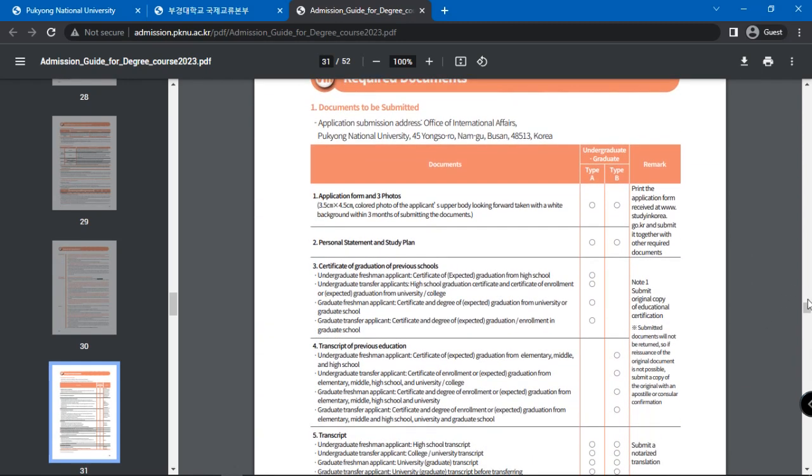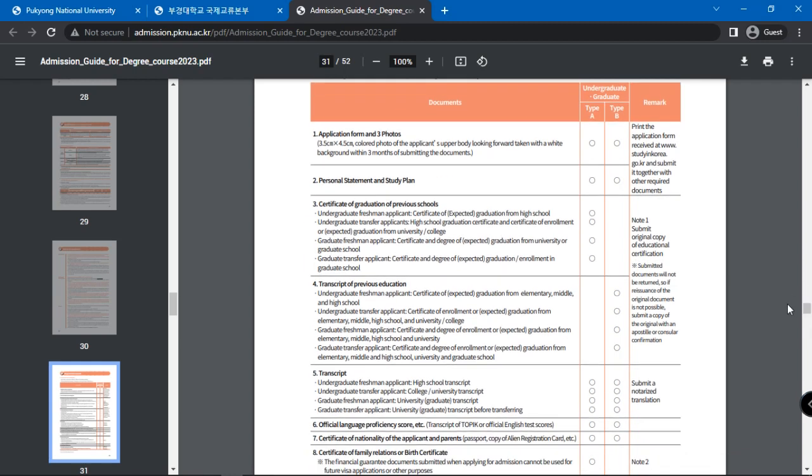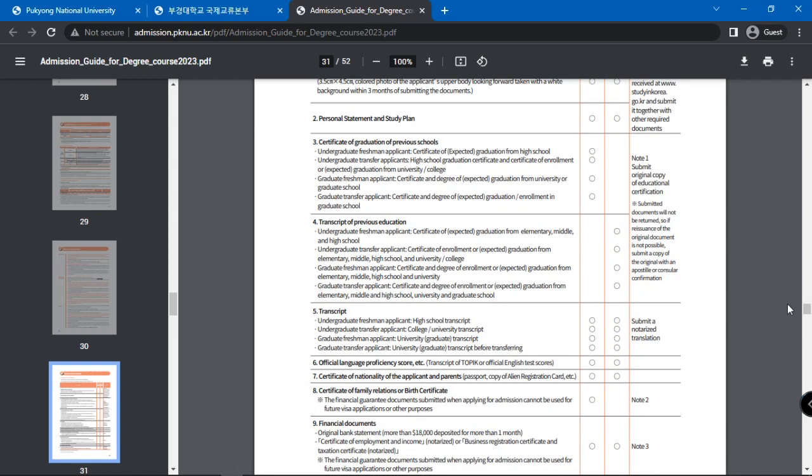First is application form and three photos of yourself. A personal statement and study plan, certificate of graduation from previous schools, transcript of previous education, official language proficiency score,